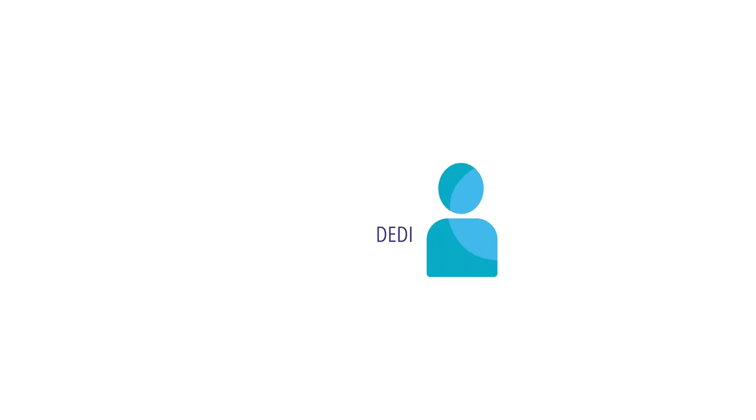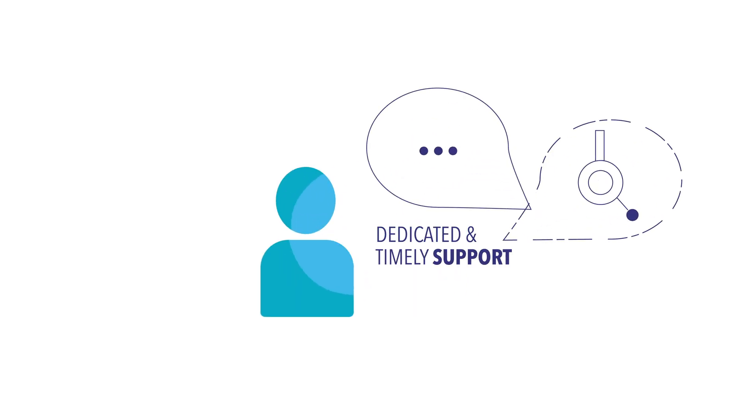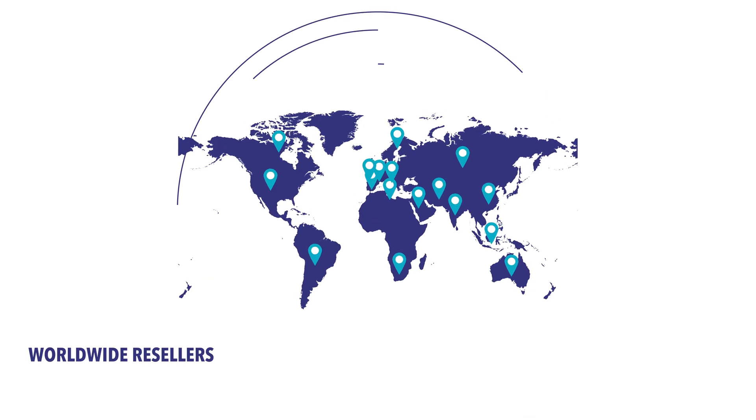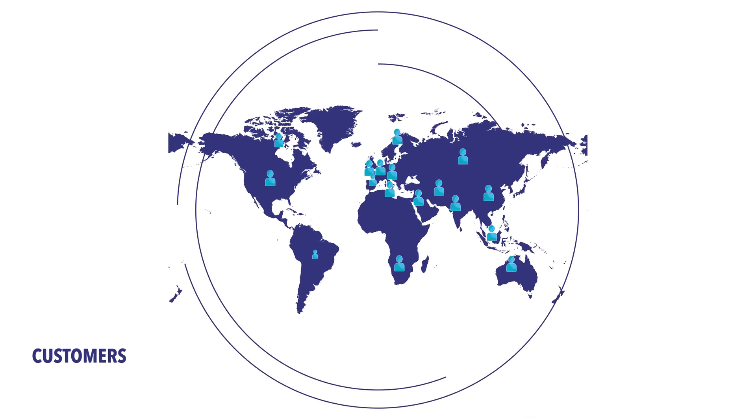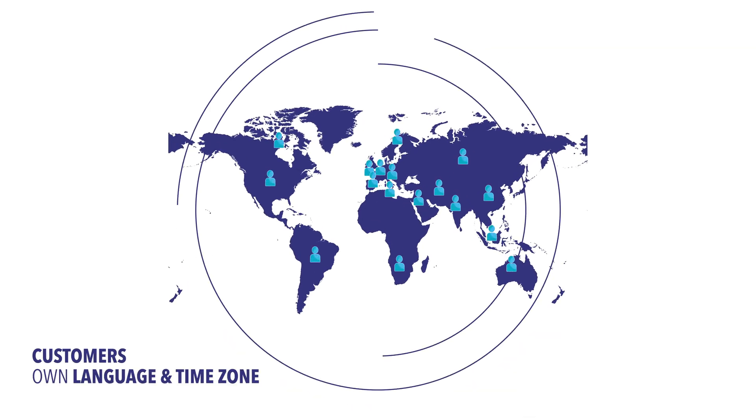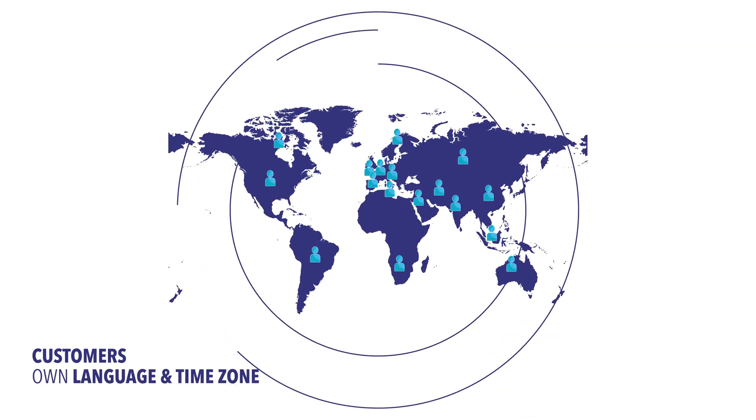Flownext offers dedicated and timely support when the need arises. We have resellers worldwide to support customers in their language and timezone.